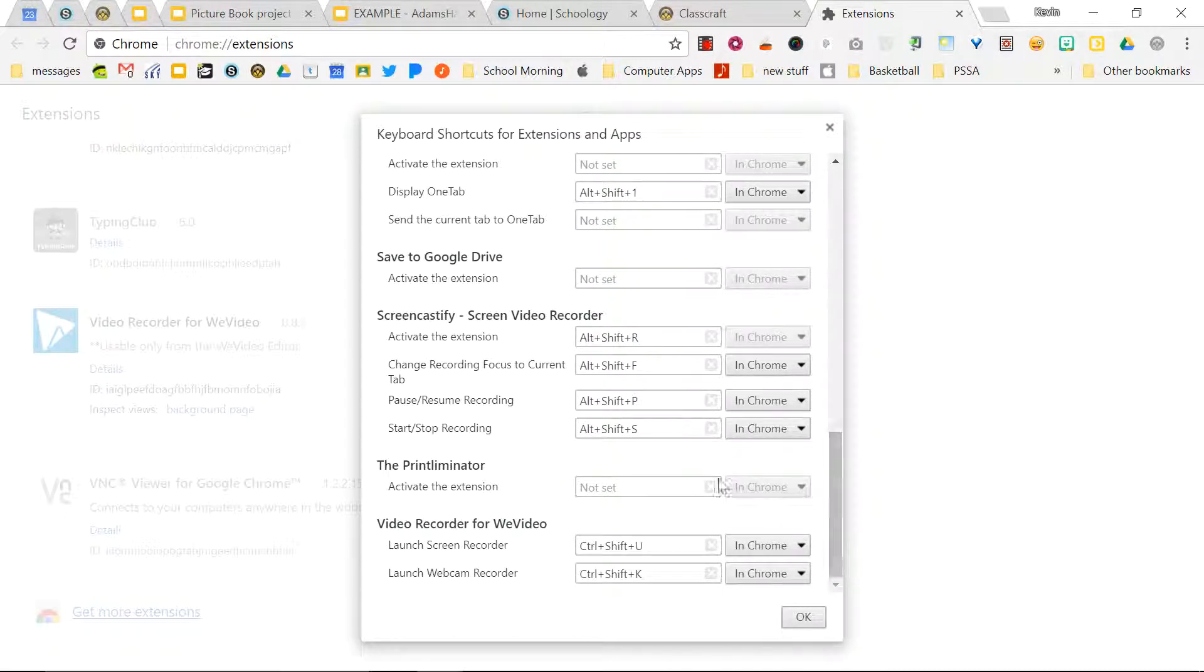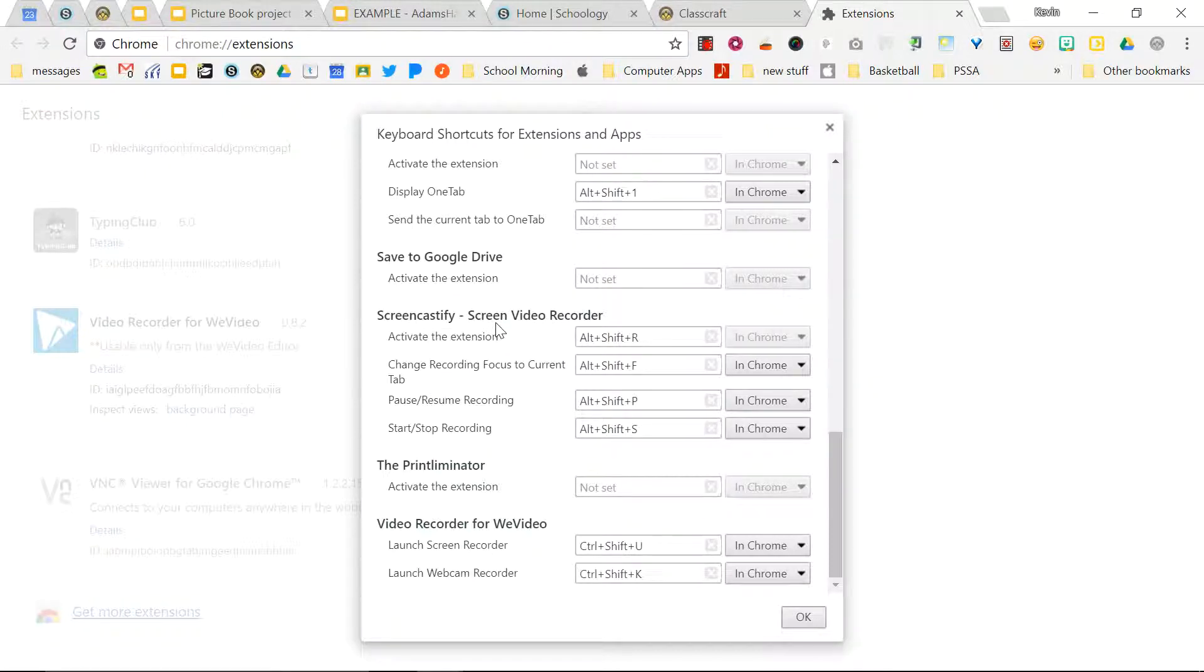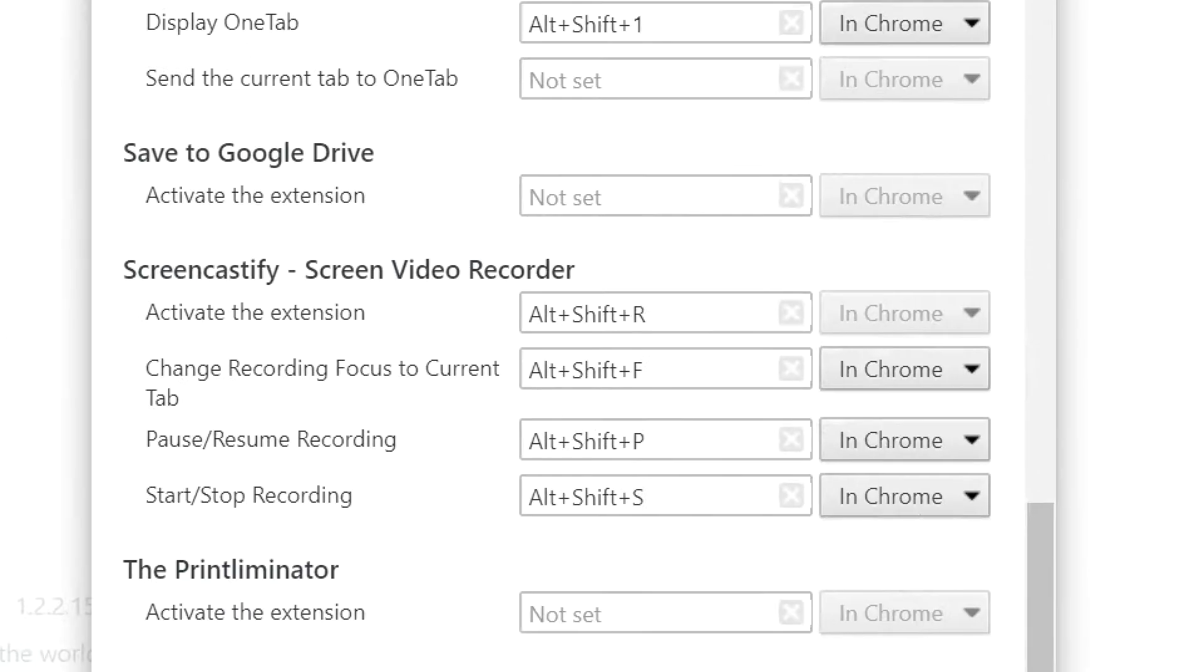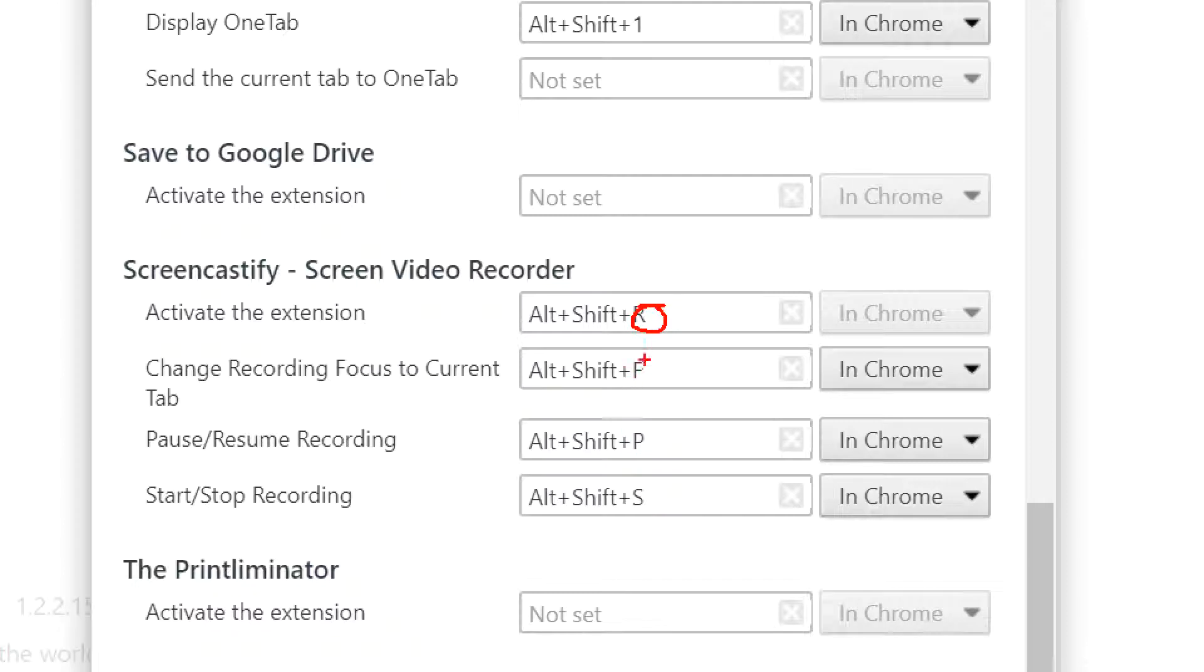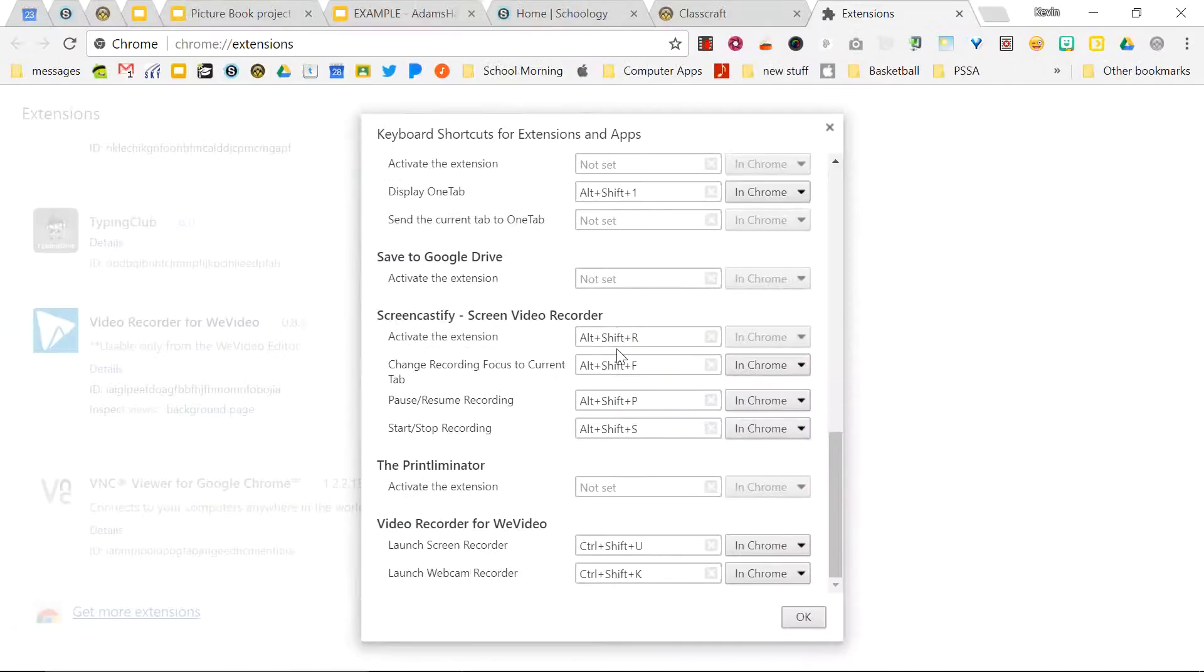So you can see that I'm using one called Screencastify right now, which is how I record my screen, and I have keyboard shortcuts set up specifically to record. So I have R for record, F for focus, P for pause, and S for stop, which I'll be using in just a minute.